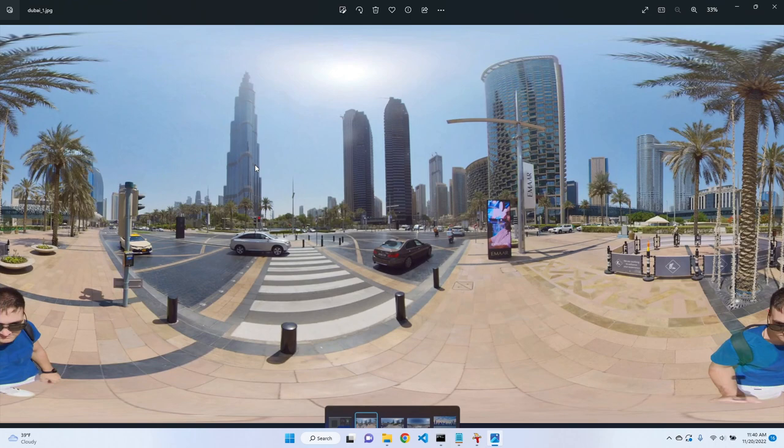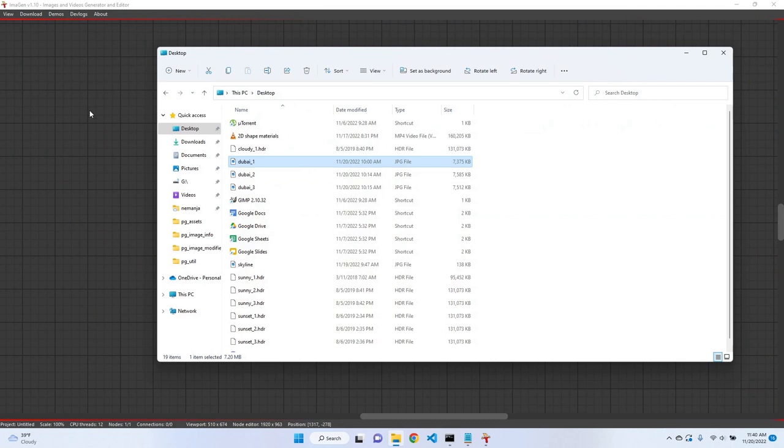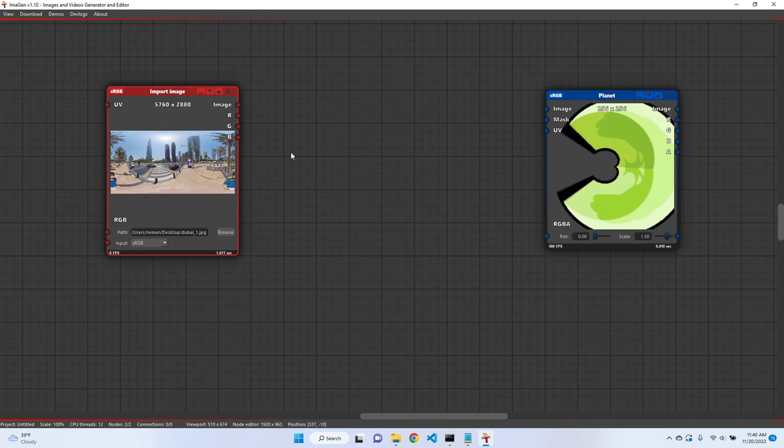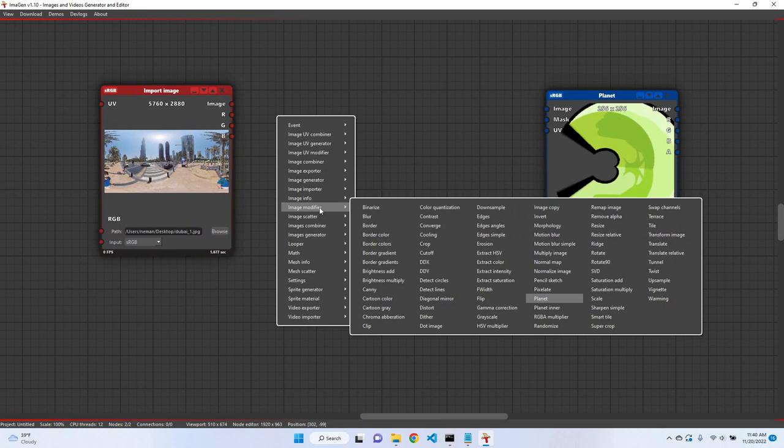Let's drop some image, let's pick this Dubai. So let's drop it. It is pretty big, seven megabytes, so it needs some time.